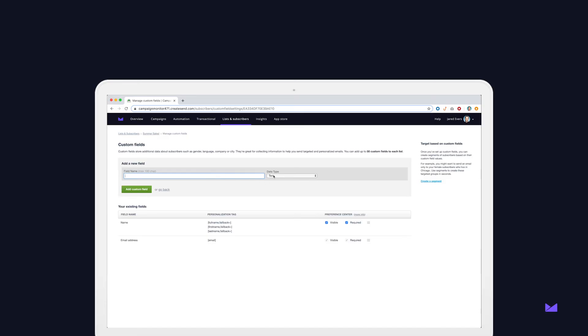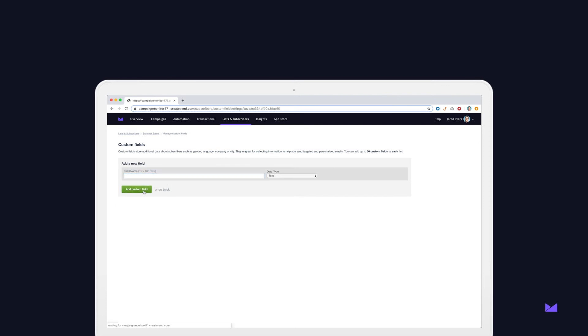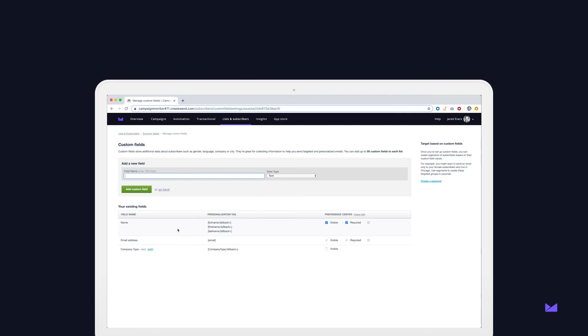You could also include optional fields like company type, gender, location, or interests. These fields allow you to segment your list into different groups, making personalization way more intelligent.